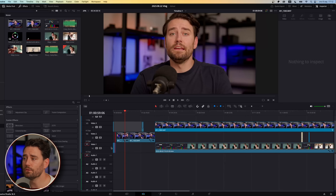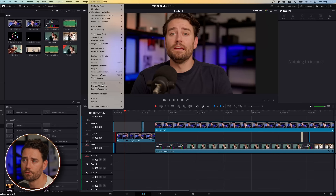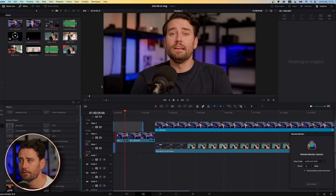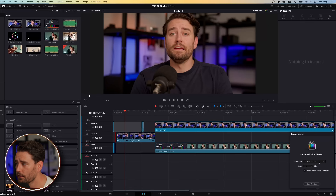I can go up to Workspace, scroll down to Remote Monitoring, and here I can choose how to monitor it.